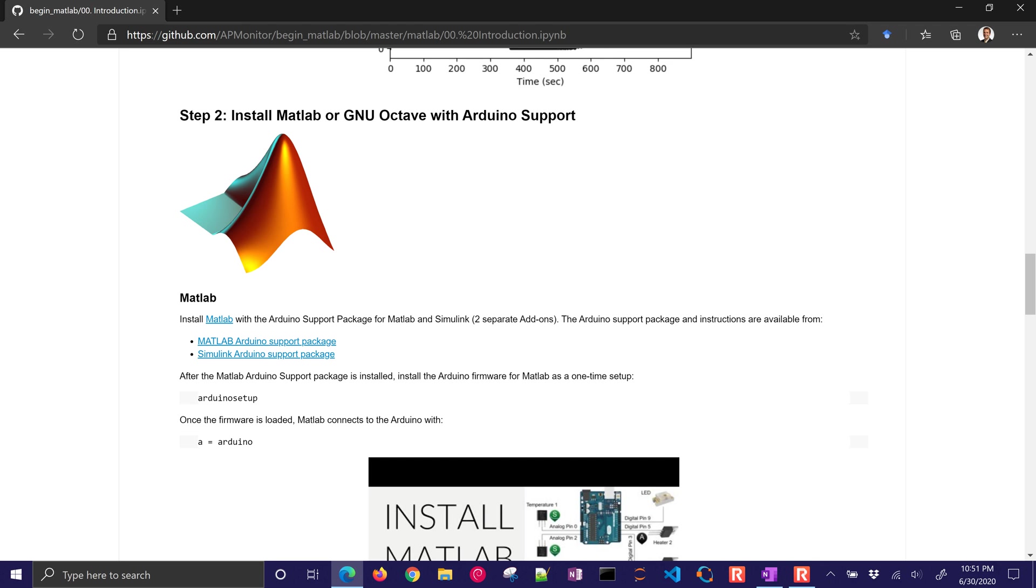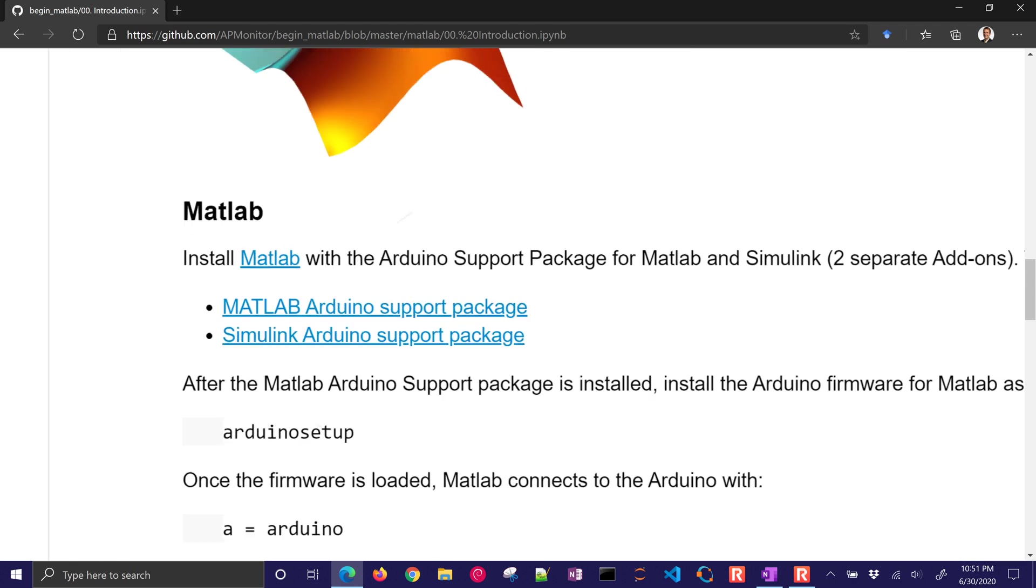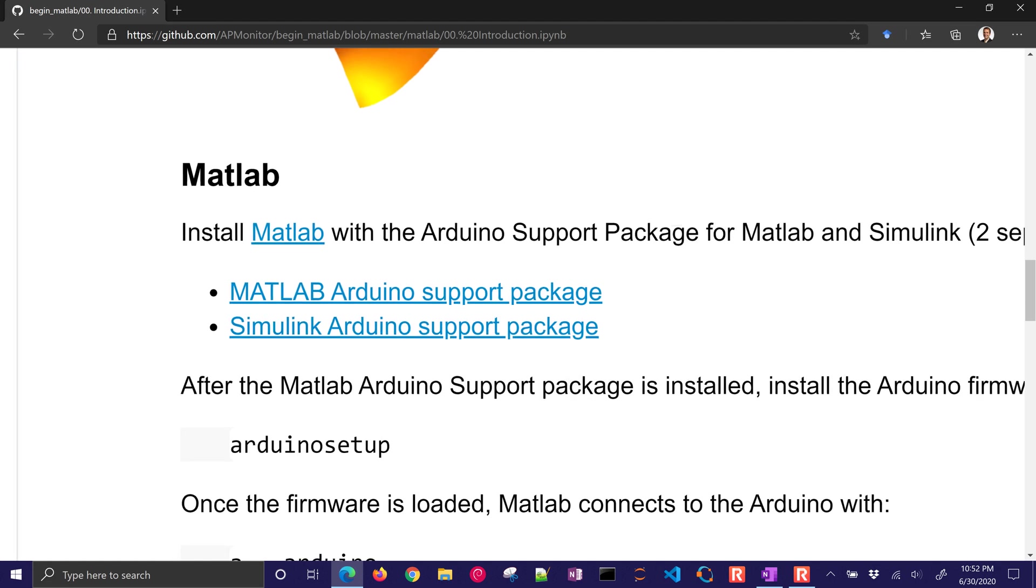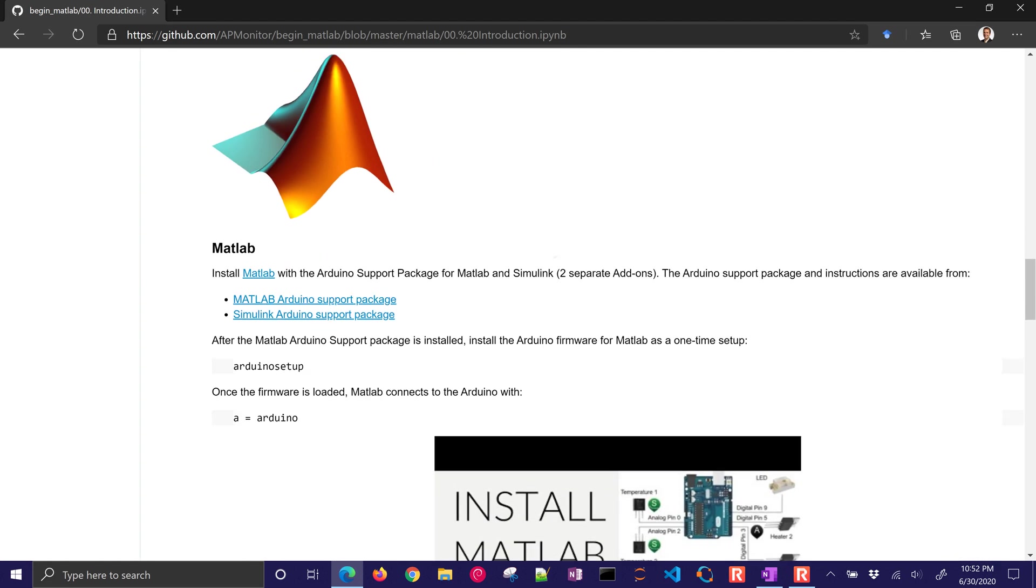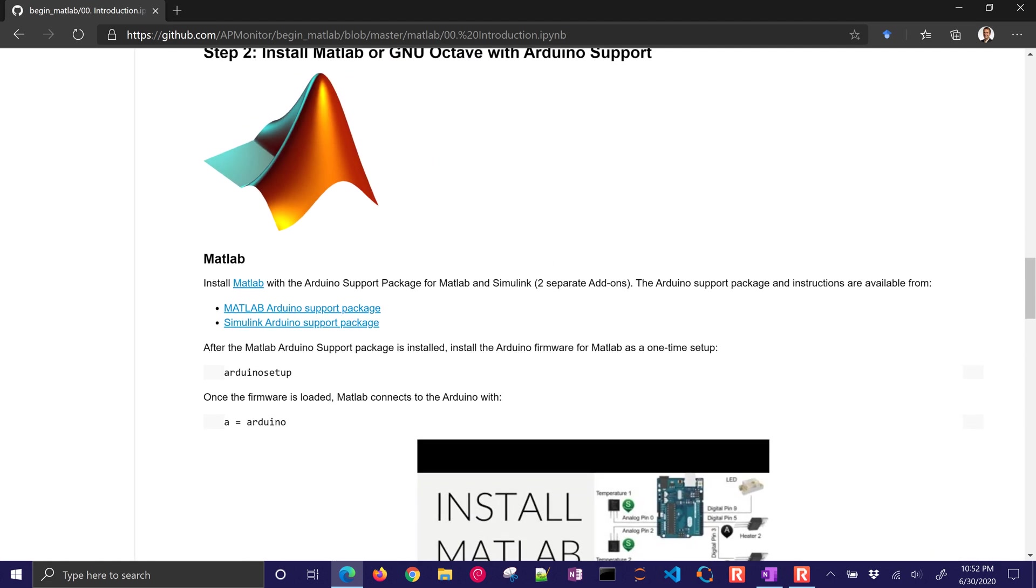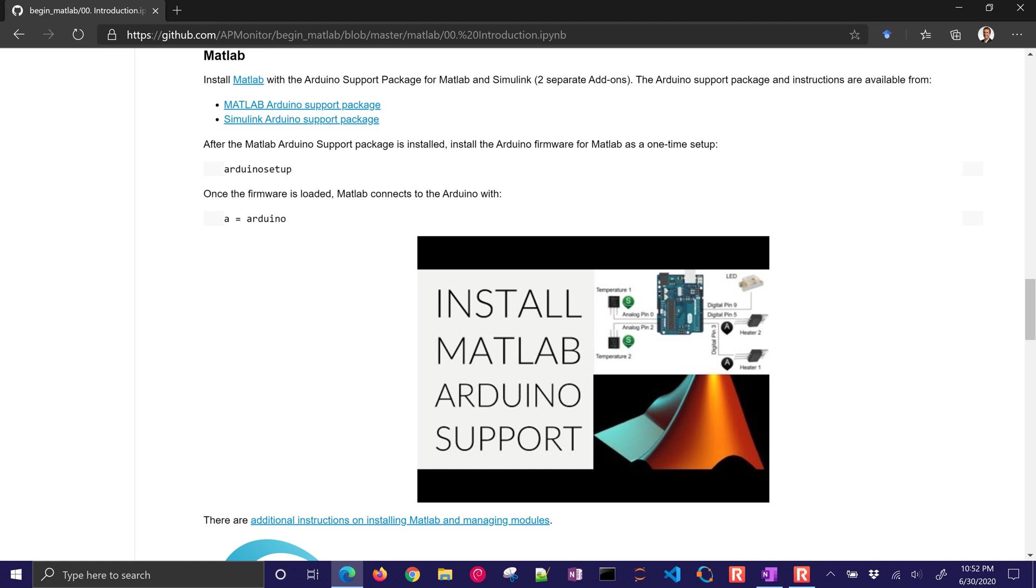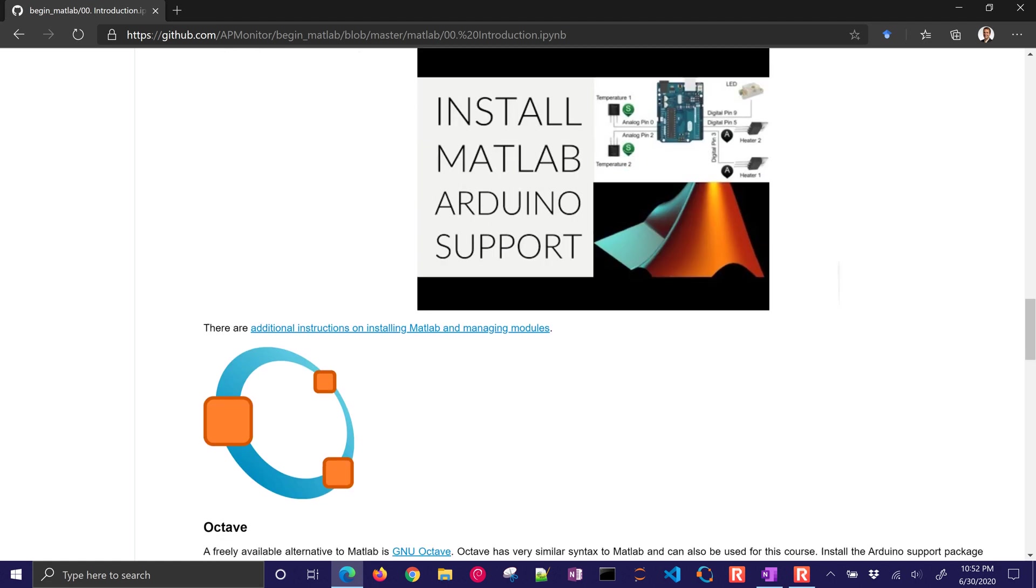The very first thing you'll need is to install MATLAB, but also include the Arduino support package and the Simulink Arduino support package if you want to use Simulink instead. There are some basic instructions there with a video to help along the way if you need it.